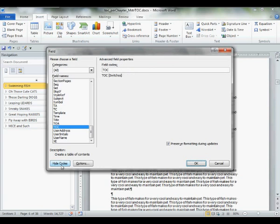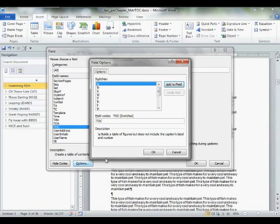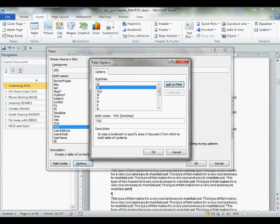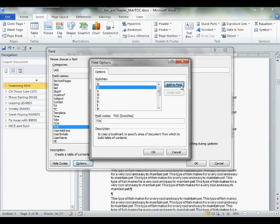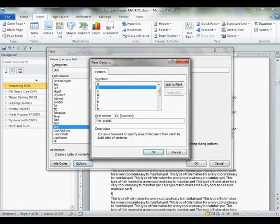Click field codes. Go next door. Click options. Go all the way up. Second choice, B. Uses a bookmark. Specify area of document from which to build a table of contents. Bingo. That's what we want. B. Add to field. Click that button. Now, here comes the part where you have to tell Word which chapter you want. In this case, we're at chapter one. We type in our bookmark name, Fish.